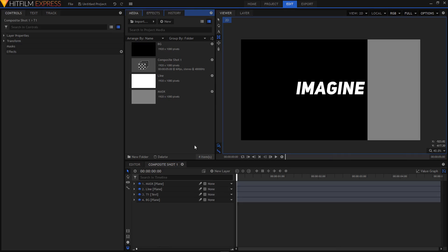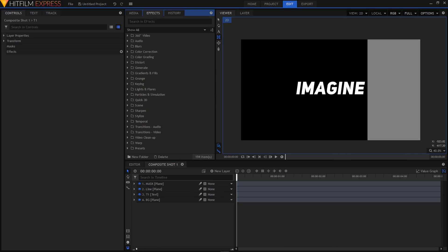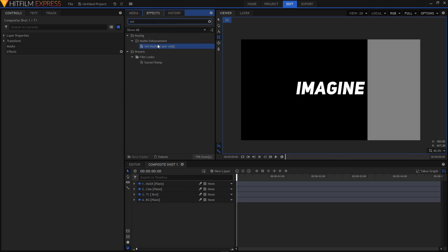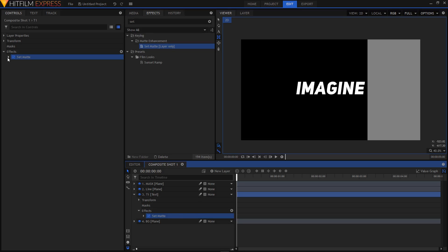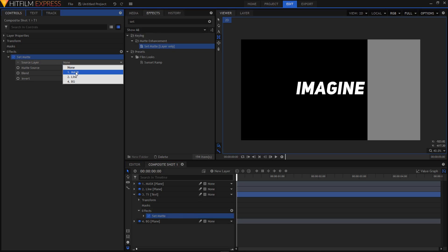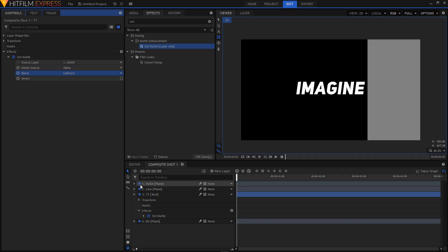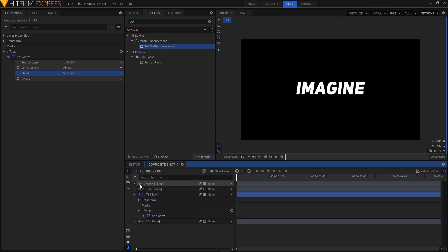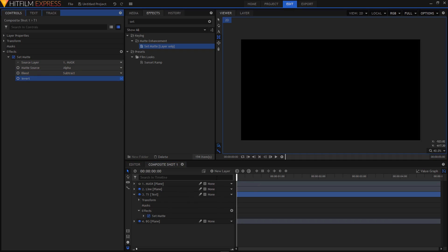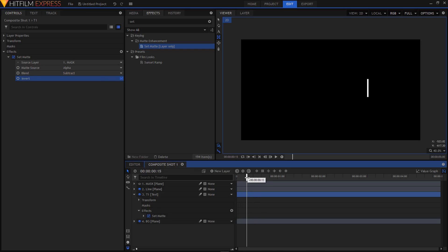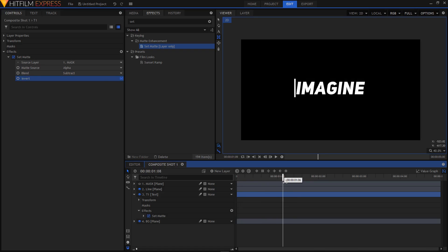Go to the Effects tab and search for the Set Matte Layer Only effect. Apply it to your t1 layer. Expand Set Matte, set the Source Layer to 'mask', and set the Blend to Subtract. Hide the mask layer by clicking its eye icon. Make sure the 'Invert' checkbox is ticked, and you'll have something like this.